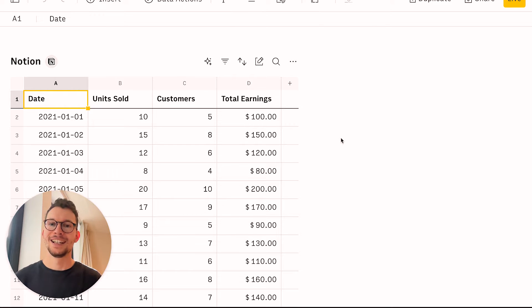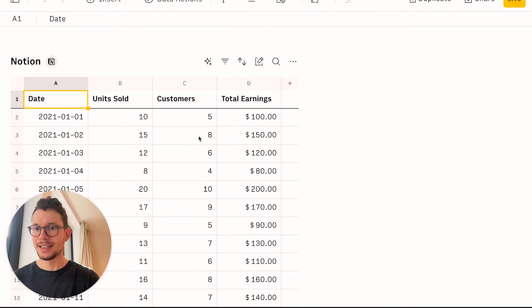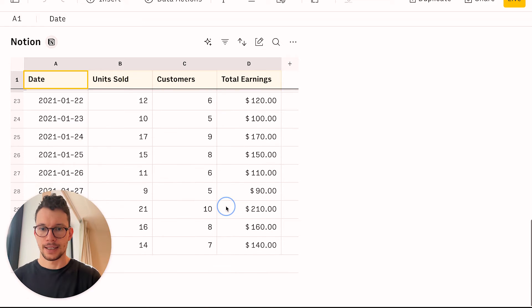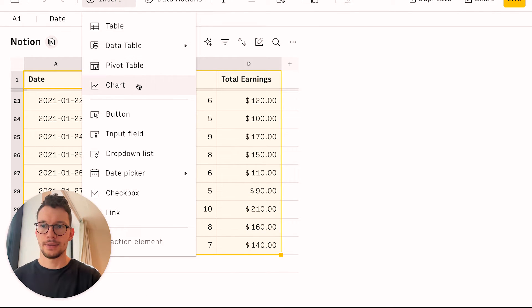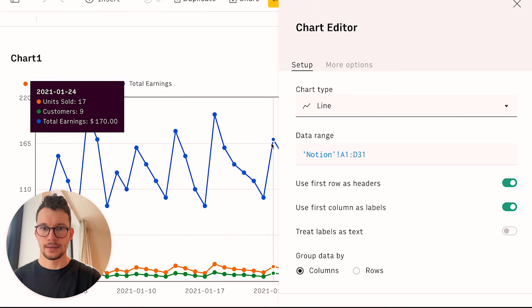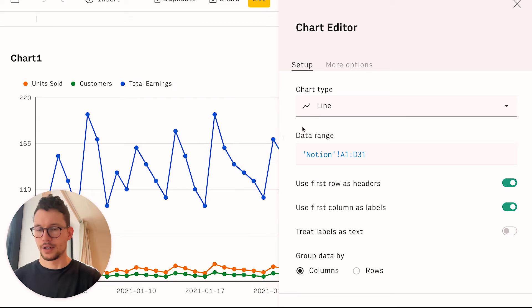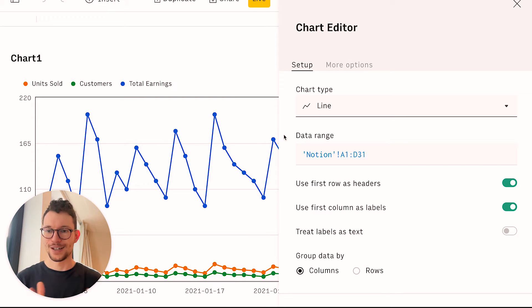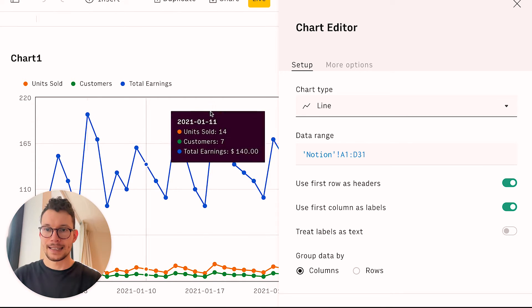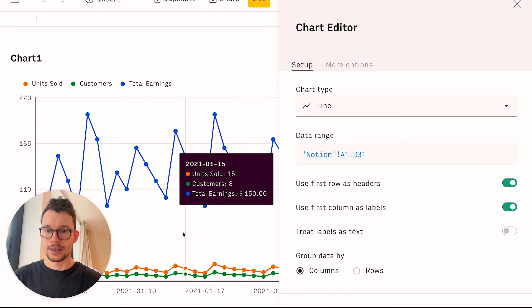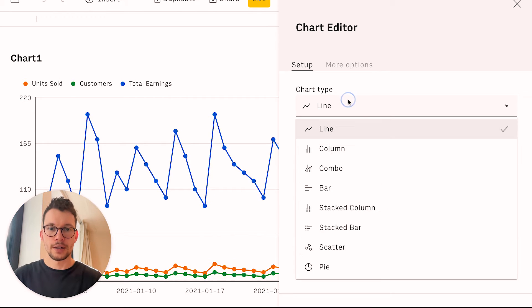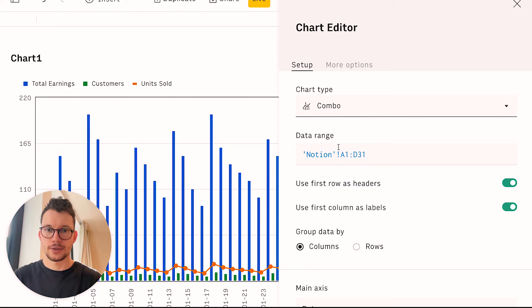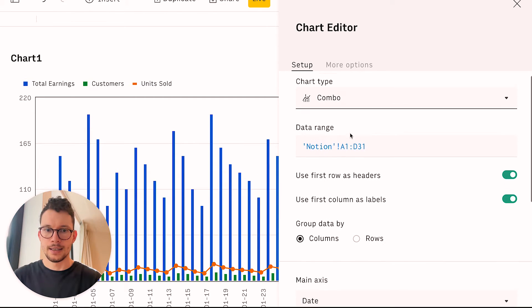So let's build our first chart, shall we? For that, I will simply highlight the area in my database that I want to build a chart of and then say insert. And then please give me a chart. Now, Rows will automatically interpret the data and figure out, okay, what is it that I might want to see? And then I can pick the thing. So I could have a line chart, right? Or I could also say, okay, I want actually a combo chart.